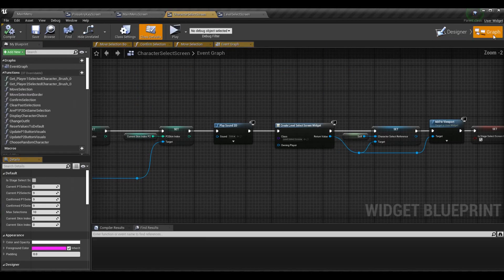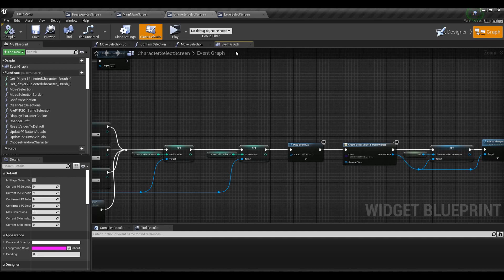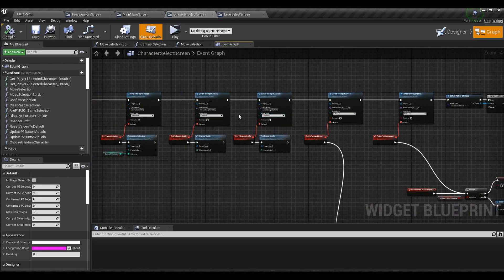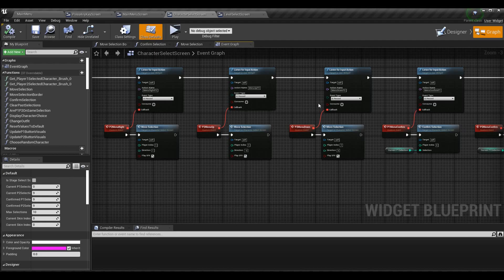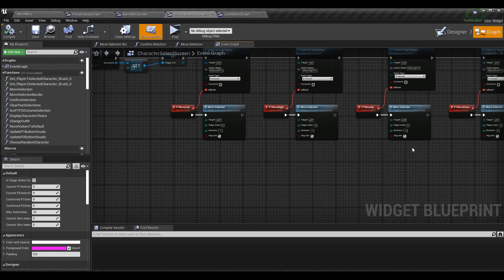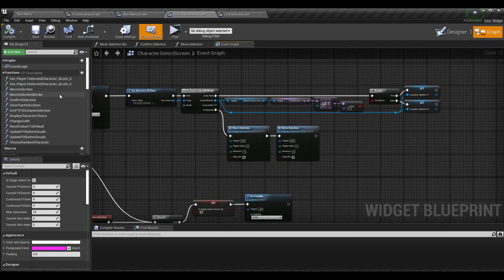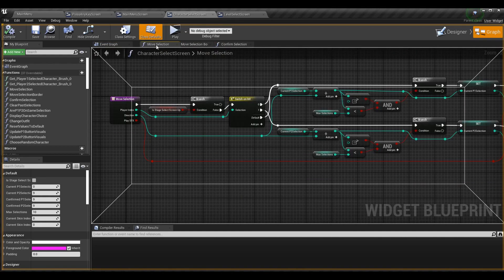The character select and stage select screens are a little more complex but really the same in theory — we just adjust the logic because they have two players. In the event graph, we listen for input actions and call Move Selection for player one and player two based on input like move right, move down, etc. Instead of calling through a separate function, we call Move Selection at each different input action. Because of that, we need to add the boolean to the Move Selection function instead of the Move Selection Border function.